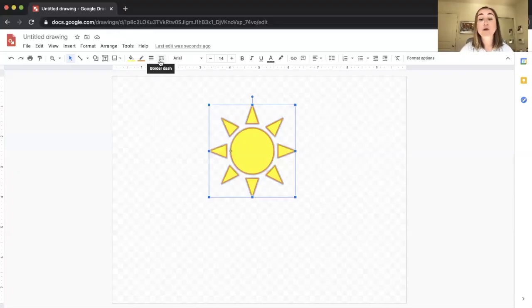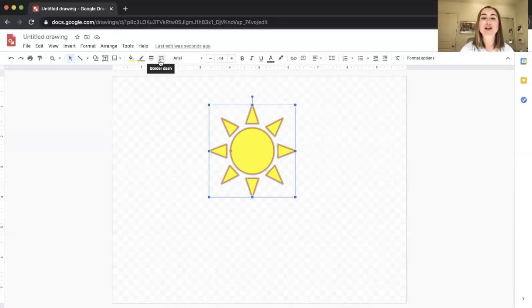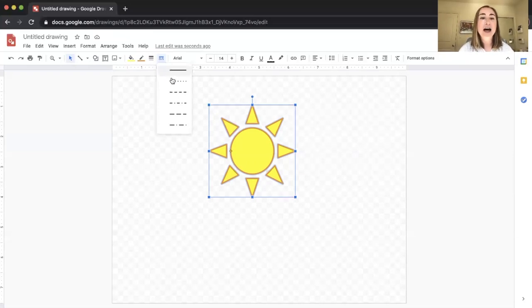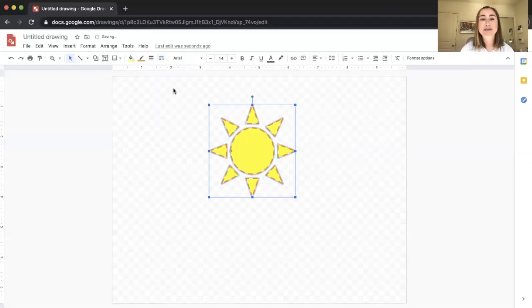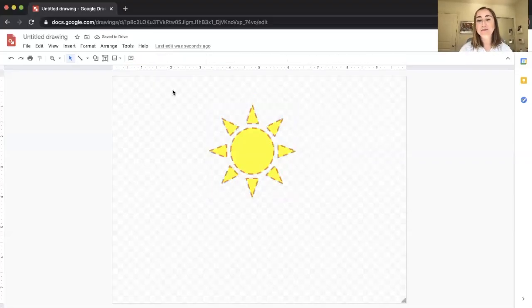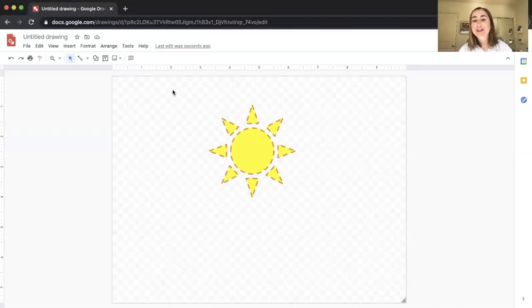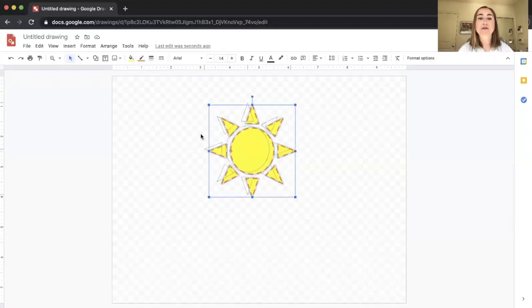Another feature is that you can change what the border actually looks like. If I click on the border dash tool, you'll see options: solid line, dotted line, dash dots, dashes, bigger dashes, and so on. I could make this a dashed line if I wanted — there are a bunch of different options to play around with. Now that I've created my sun, I can move it around.